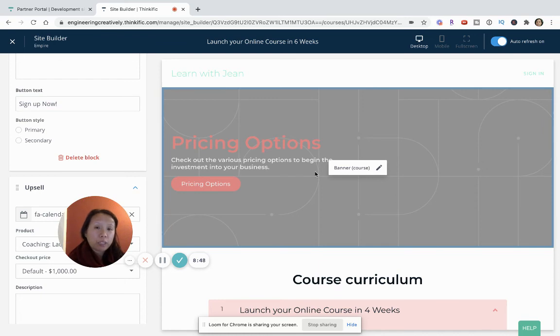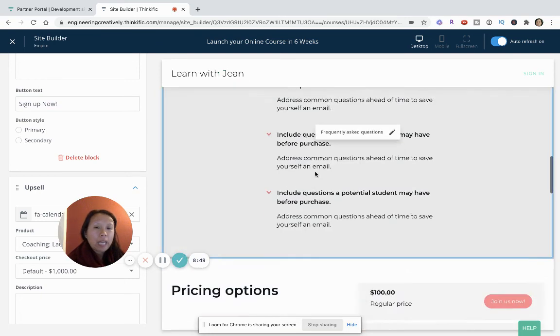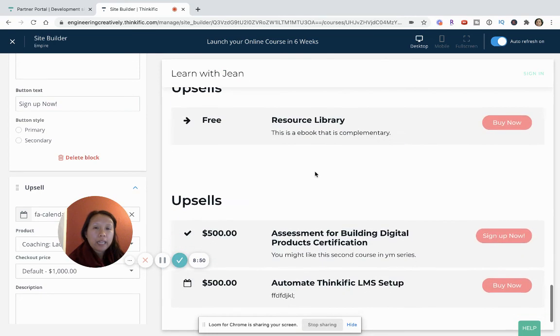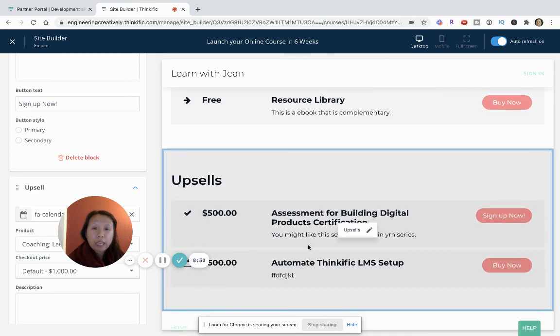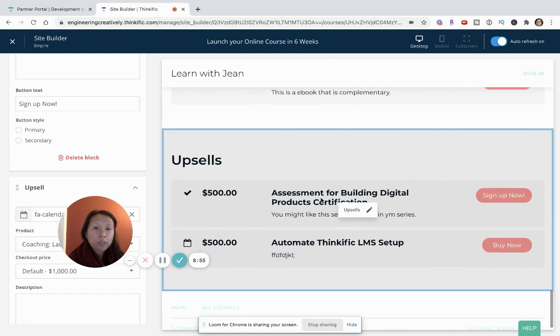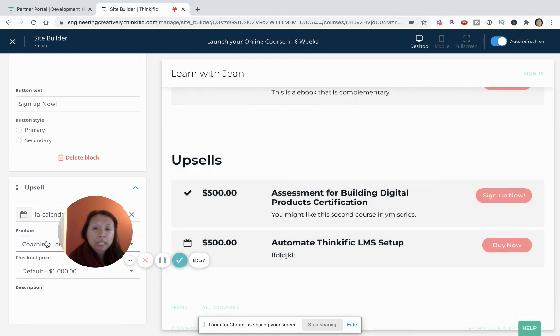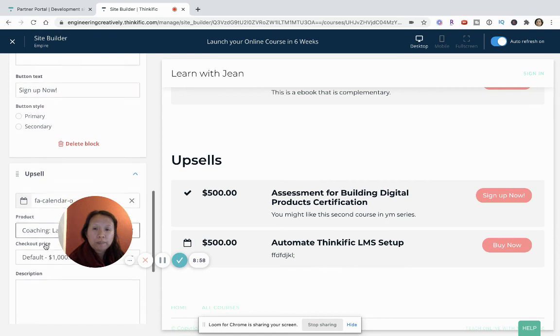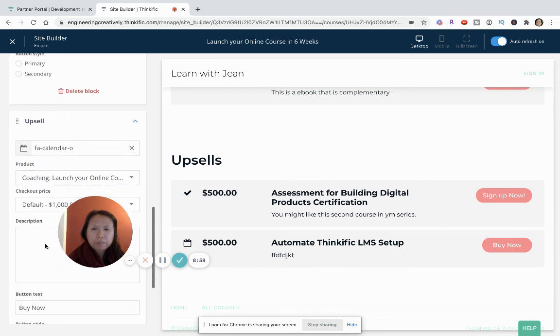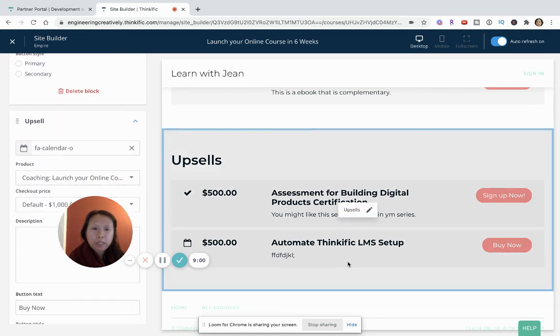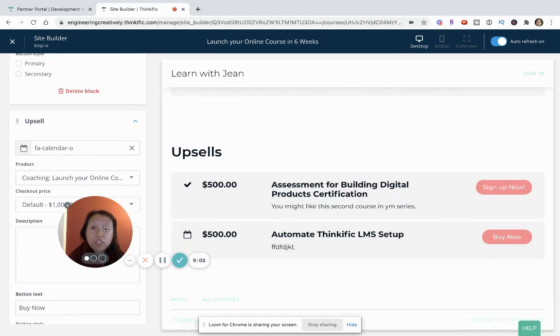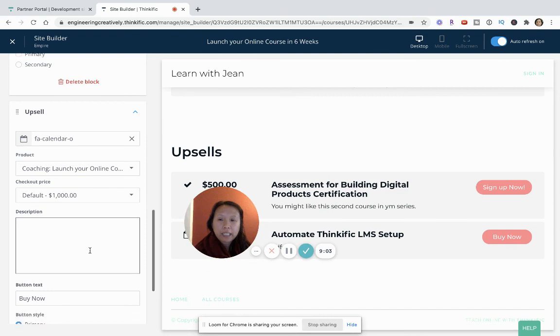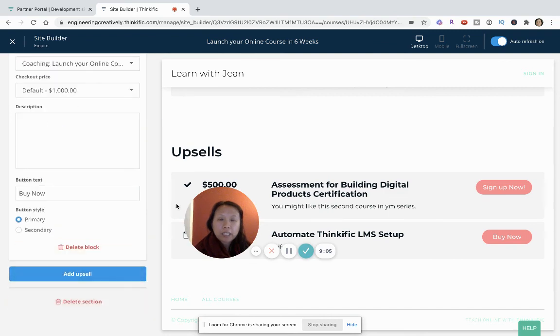And as you can see, then my landing page, when someone is interested in buying this course, they will see all the different pricing options to buy it, and then at the end they will see the upsells, the assessment course. And then the coaching, it's not showing up right now because the coaching is hidden.